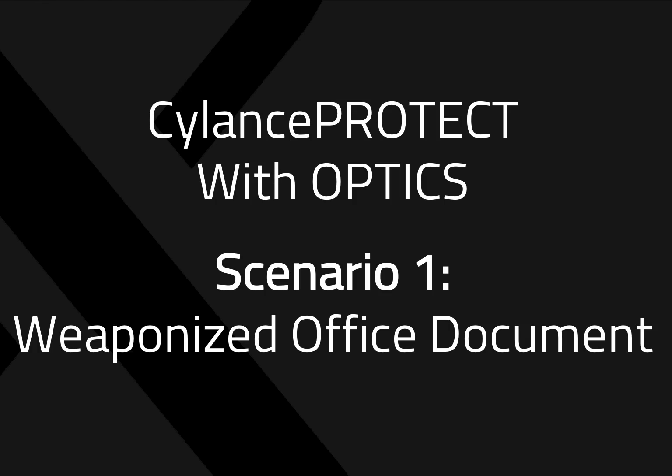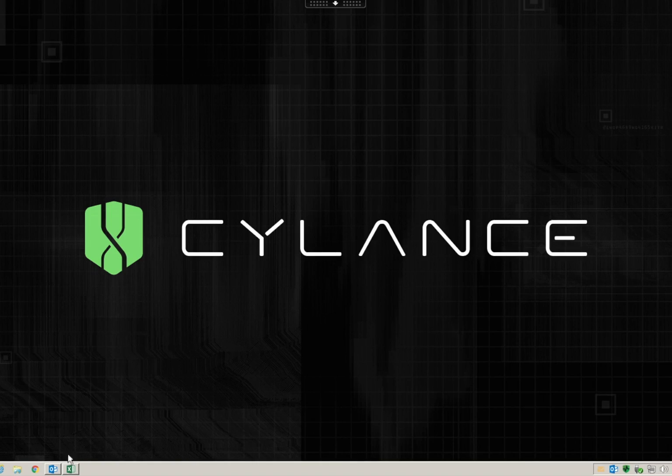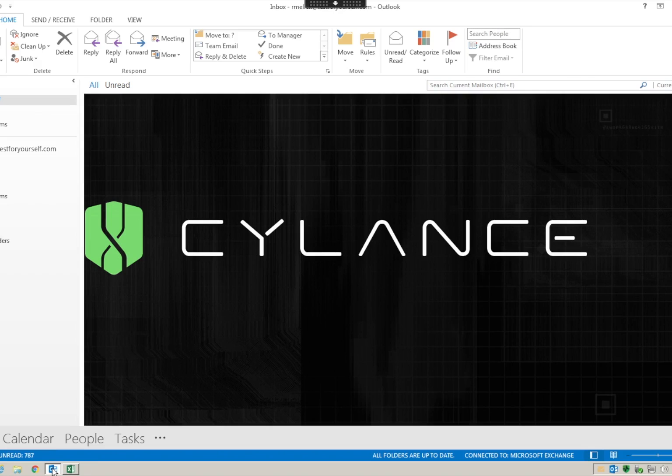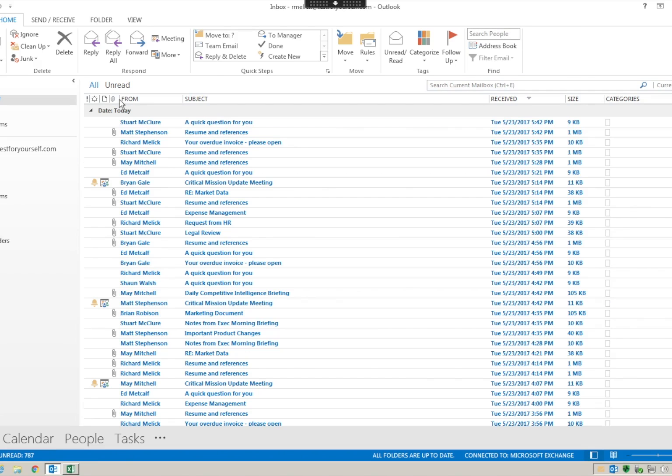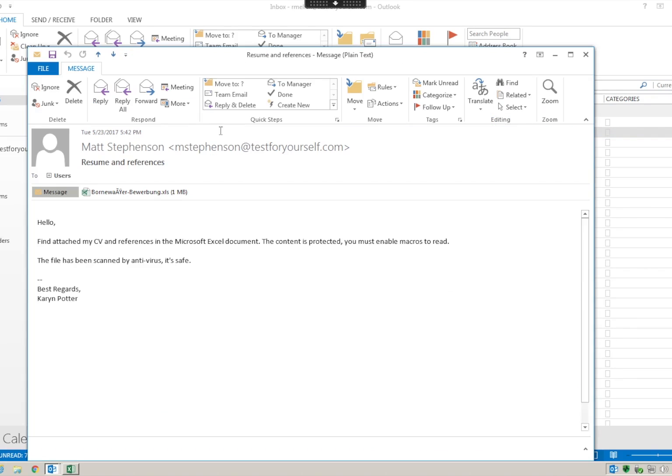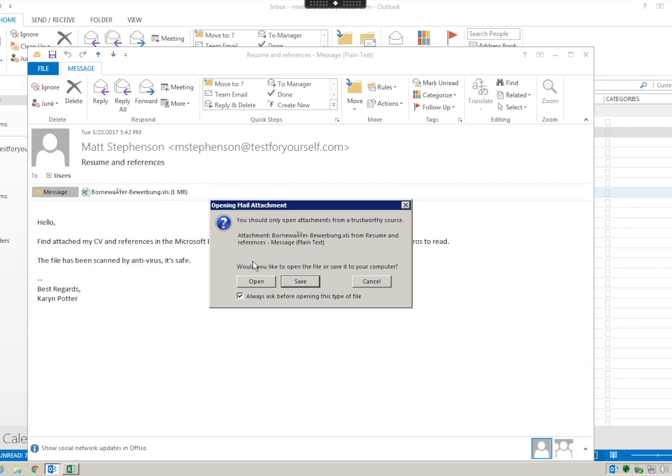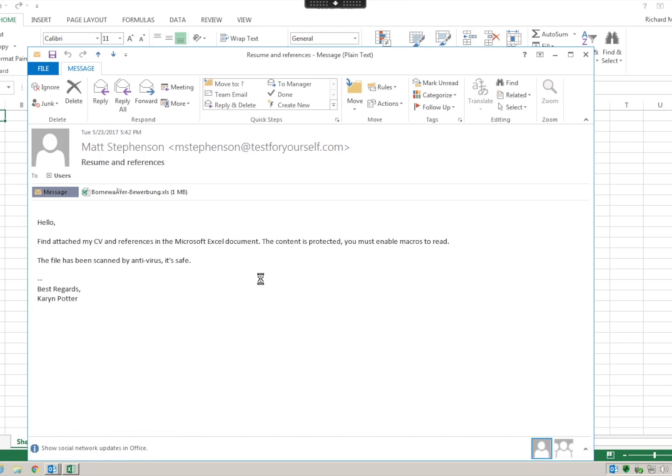First scenario, SilenceOptics on a weaponized office document. So we're going to go into our demo environment here, and this is what we do every day. We're reading our emails, we're going to open up a resume that came in from one of our trusted coworkers.